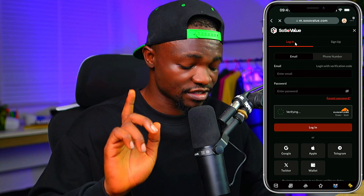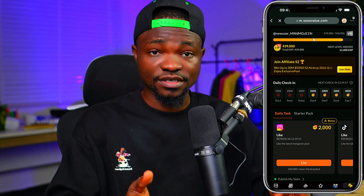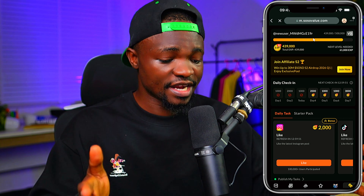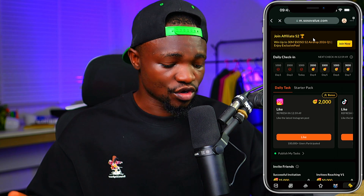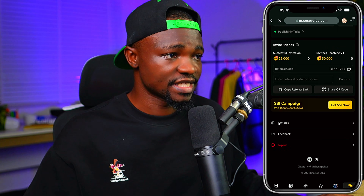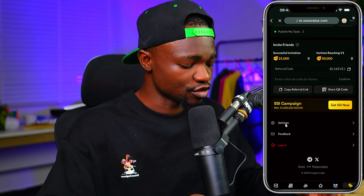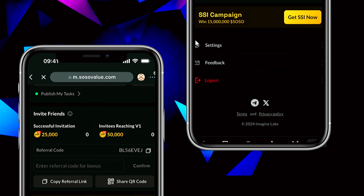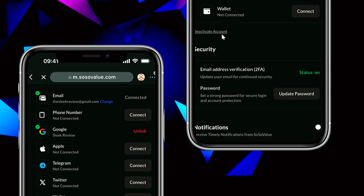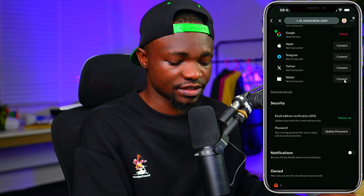I've now logged into this SosoValue account on BitGet wallet using the DApp URL. To connect my wallet, I need to scroll down to find Settings. Once you tap on Settings, you'll see Account Settings — just tap on Account Settings. Then you're going to see where it says Wallet. You can see the Connect button in front of it — just tap on Connect.